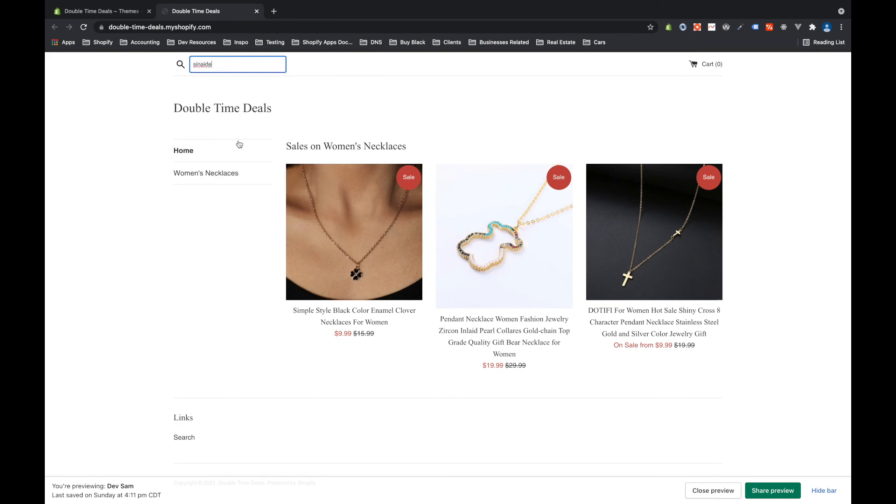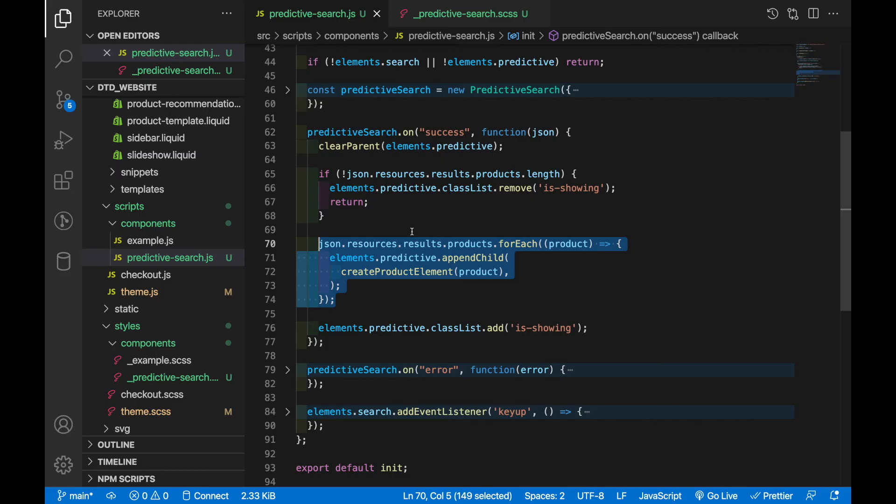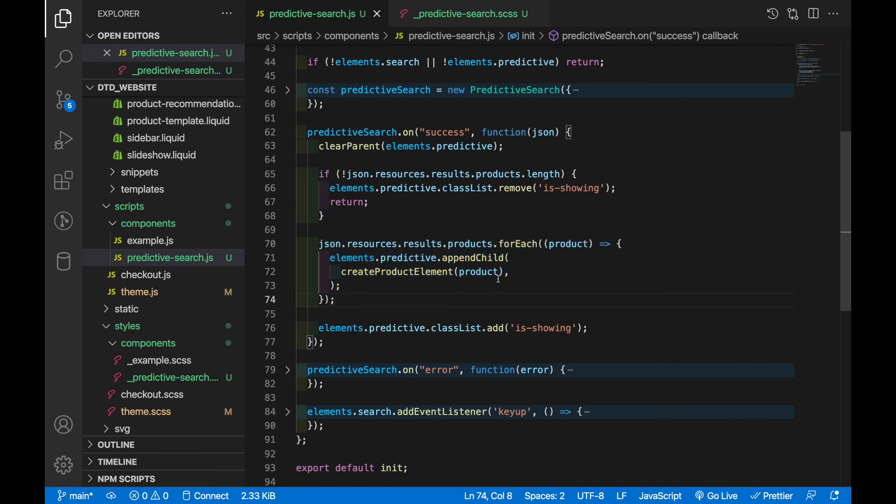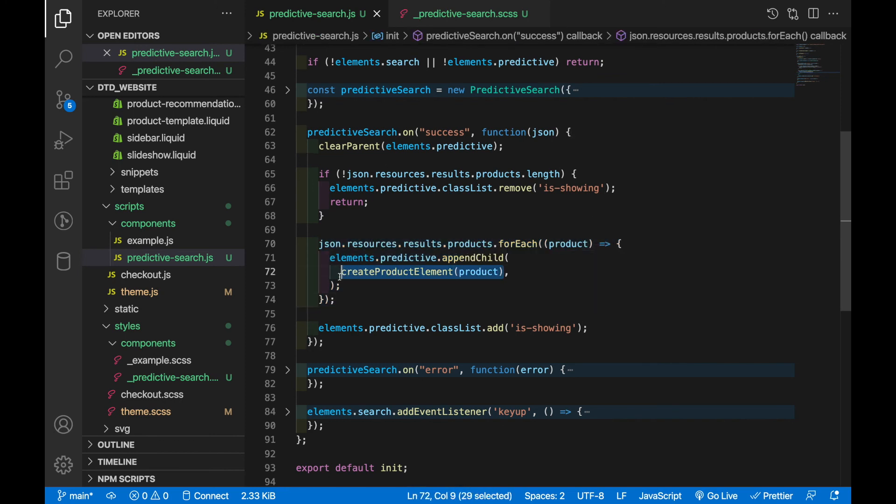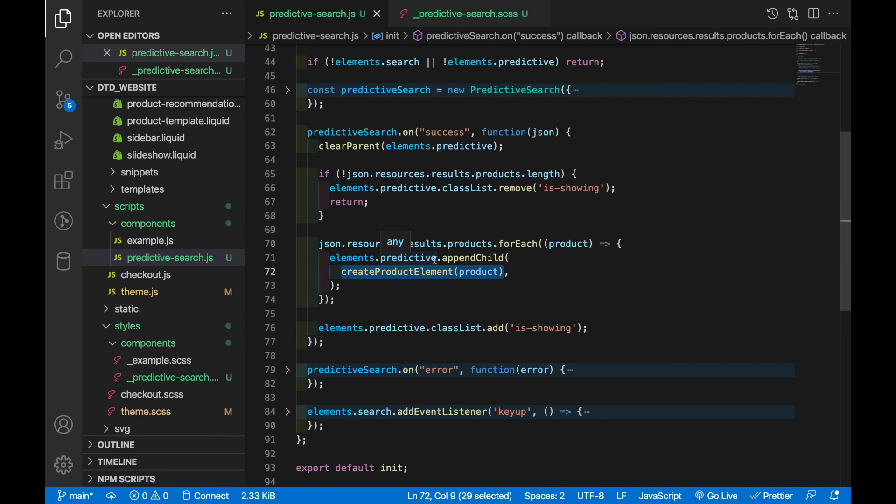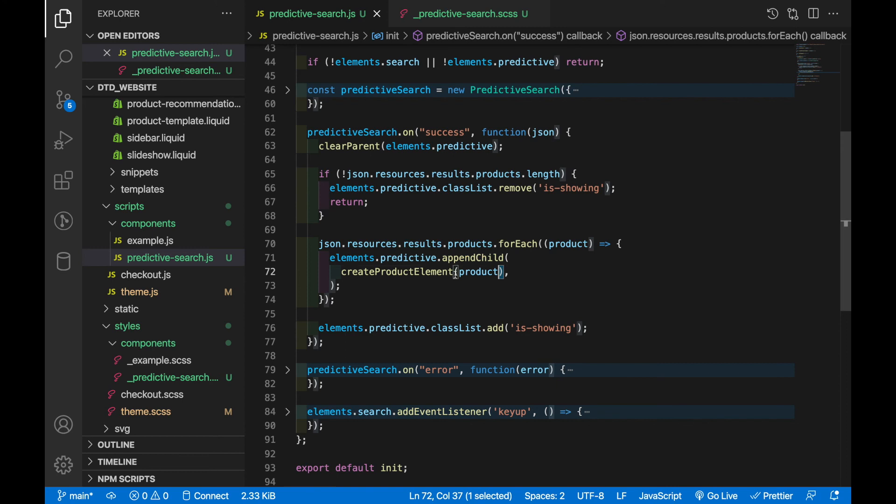This next chunk we actually loop over all the products and then we're basically running this create product element function. We're passing in each product as we loop over it and then we're appending that product to the predictive element right here. So we're doing elements.append child and then we're creating a new product element and that's what's being appended.